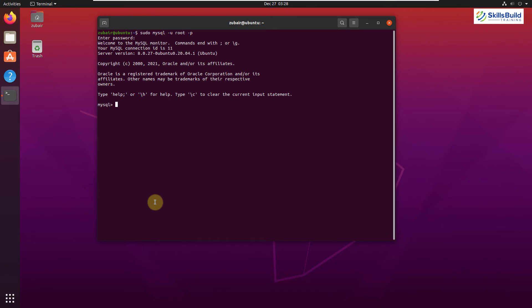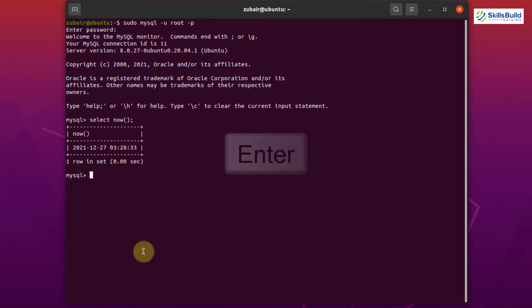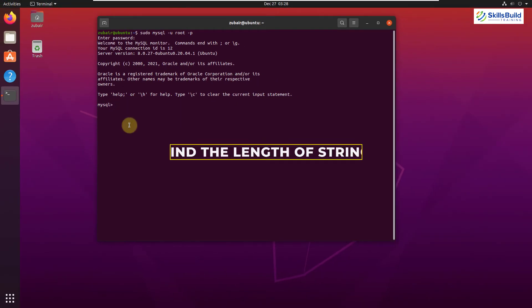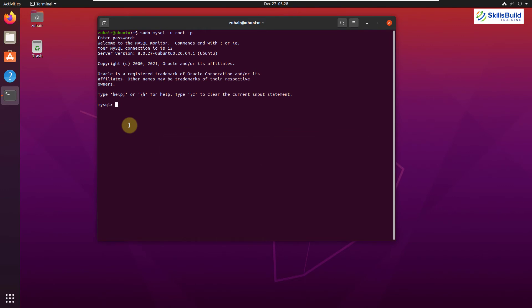Tip number five: Finding the Current Time and Date. We can find the current time and date in MySQL, which is useful for functional requirements involving time-based calculations. The command is: SELECT NOW(); Hit Enter and it returns the current time and current date.